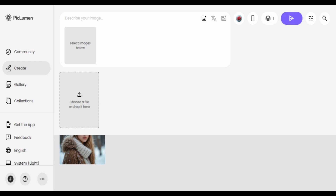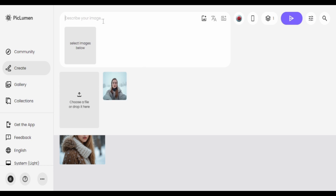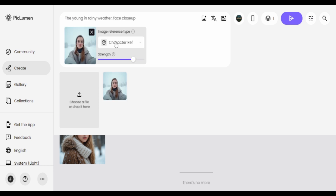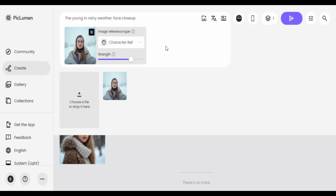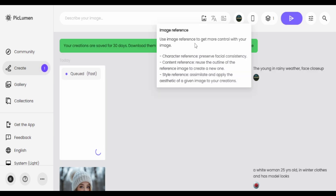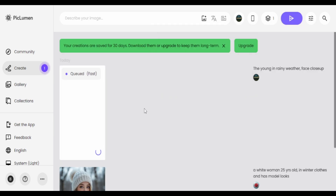I'll choose another image as a reference for my image-to-image consistent generations. Click on the character reference icon. You can also adjust the strength value — the more the strength, the more the model tries to copy the face and show resemblance from the actual face.